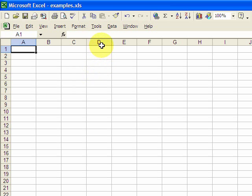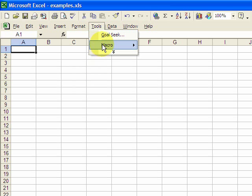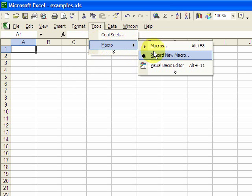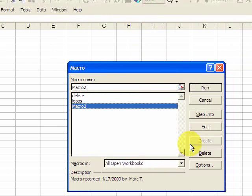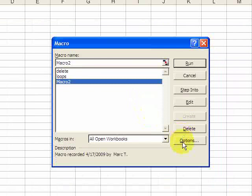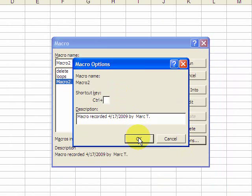You might be aware of one way to add a shortcut key to a macro, and that is to go to Tools, Macro, and here's your list of macros. You select the macro you want, go to Options, and you could put a shortcut key on that. That's fine, you could do that. I just want to show you another way you could do that.